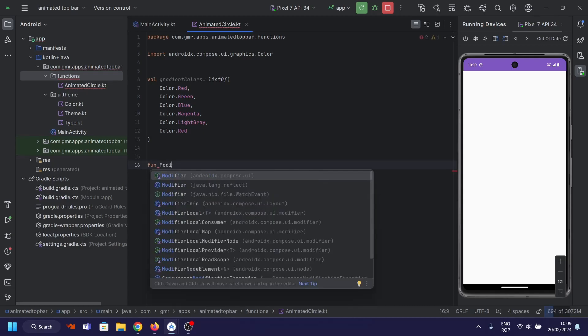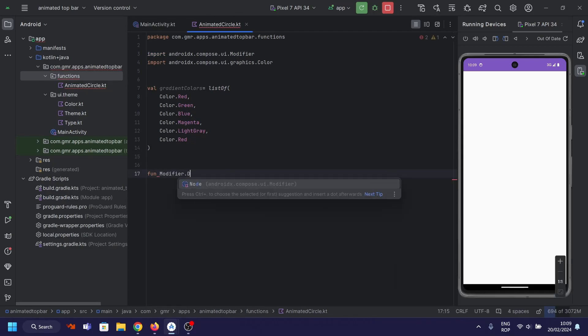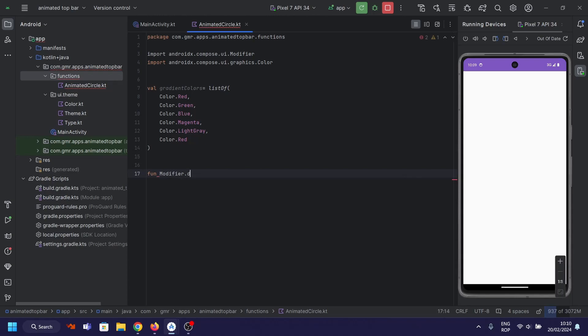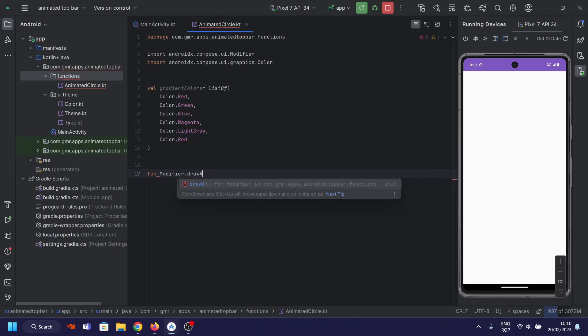Now, here's the star of the show: the DrawAnimatedBorder extension function. This is where the magic happens.